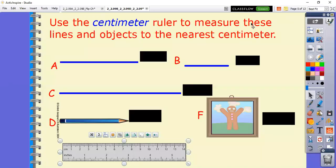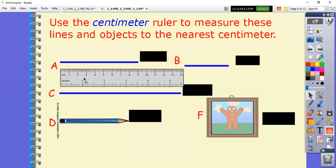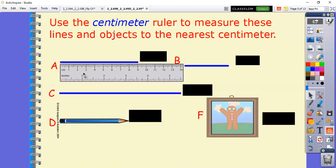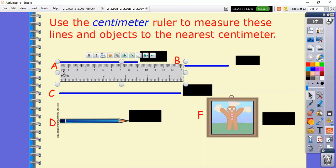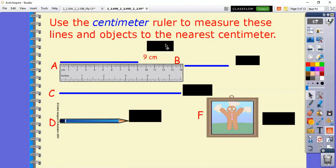Now that we've used the inches side of our ruler, we're going to look at our centimeters to measure these lines and objects to the nearest centimeter. Remember, some things are not always going to be perfectly on a number - we're going to have to find the closest number that it comes to. Let's look at letter A. We can see this blue line and we want to measure how long we think it is. We need to match up the edge to the edge of our ruler - that means starting at zero on the centimeter side. Going all the way across to see where it stops, the line stops right at the number nine, so that means that it is nine centimeters.